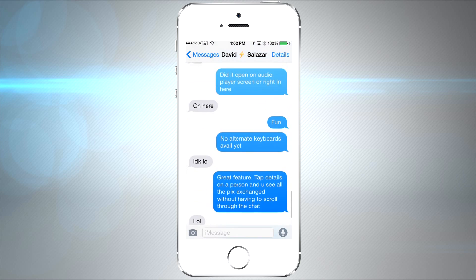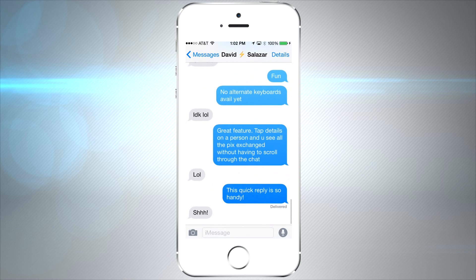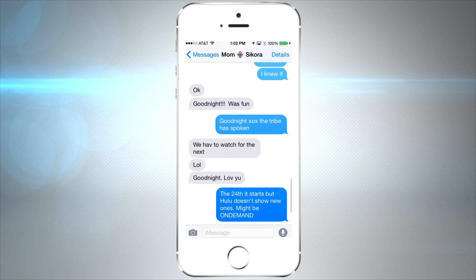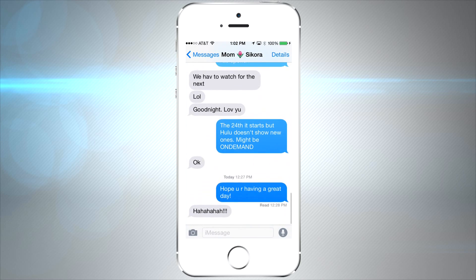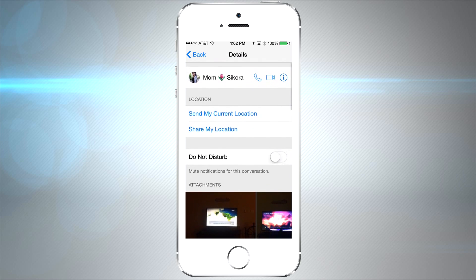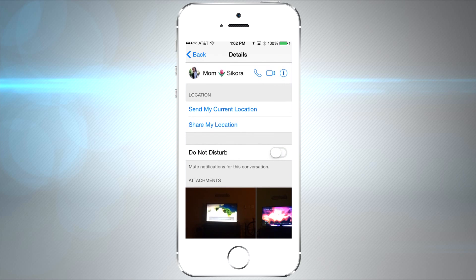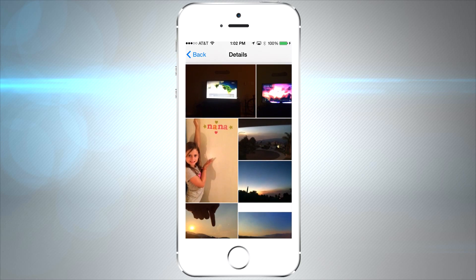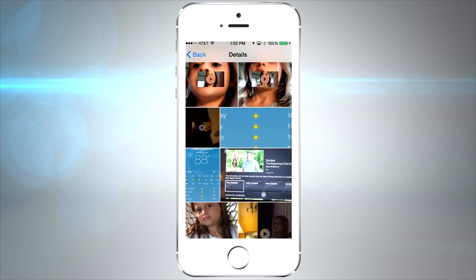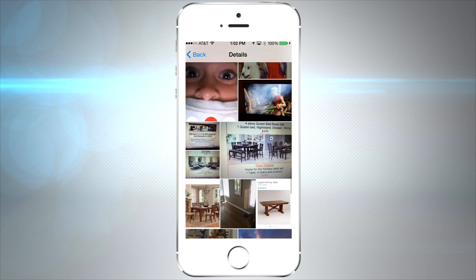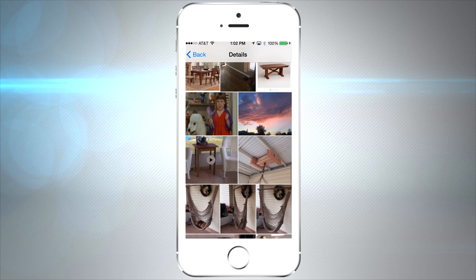The Messages app has a bunch of new features — you can see a more fluid animation with the bubbles. One of my favorites is the Details section: open a chat, tap Details, and you get access to all the pictures and videos you've shared. You can also turn on Do Not Disturb to stop notifications from that person, which is great for group messages — though I don't suggest DND-ing your mom.